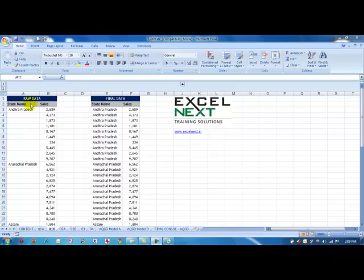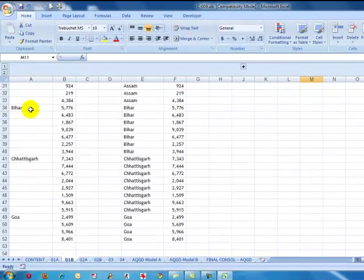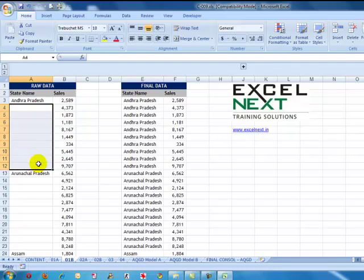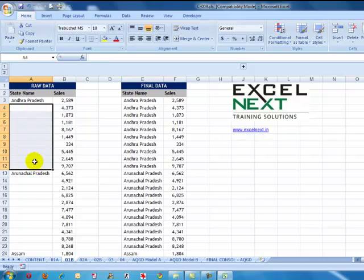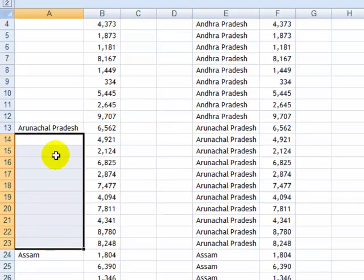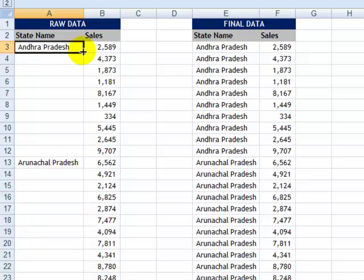On the left hand side I have a set of raw data which talks about all the state names of India. Now if you notice, I have these blank cells which need to be filled with the state name given on the top. So all these blank cells have to be filled with Andhra Pradesh, and for these set of blank cells I would need Arunachal Pradesh, and so on. Now if there were more than 3000-4000 set of cells, this would have taken a lot of time.